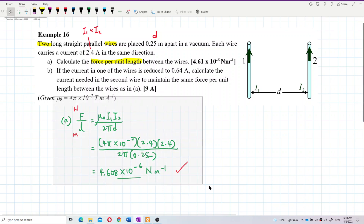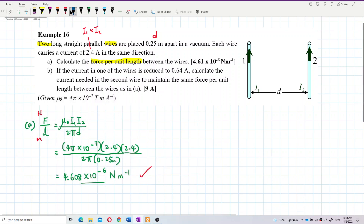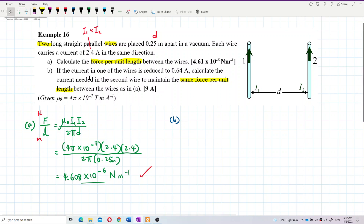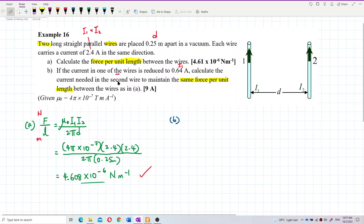Now look at question B. If the current in one of the wires is reduced to 0.64 ampere — last time it was 2.4, now reduced to 0.64 — calculate the current in the second wire to maintain the same force per unit length between the wires. So I want to maintain this value of 4.608 × 10⁻⁶.